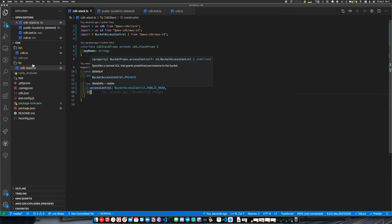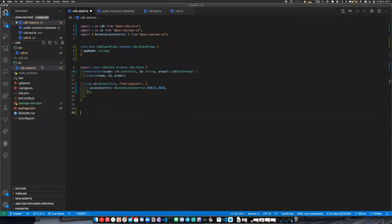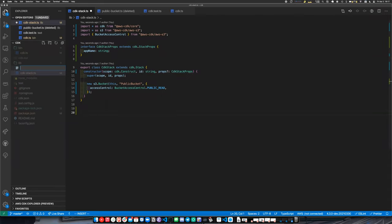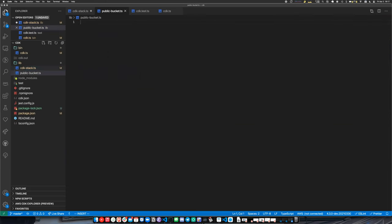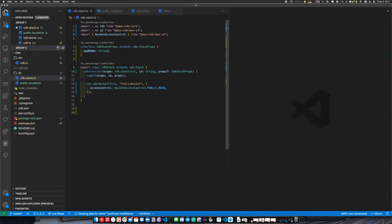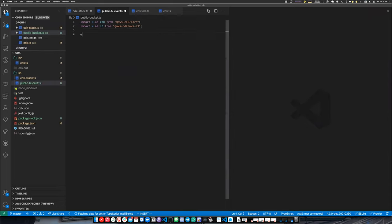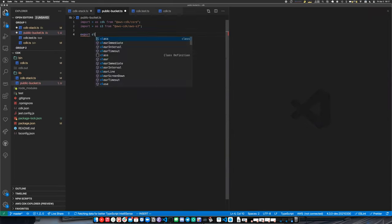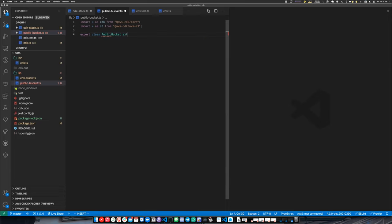We could create a construct for that and make the concept of a 'public bucket' reusable. So let's import a couple of things and then export a class: `PublicBuckets extends CDK.Construct`.